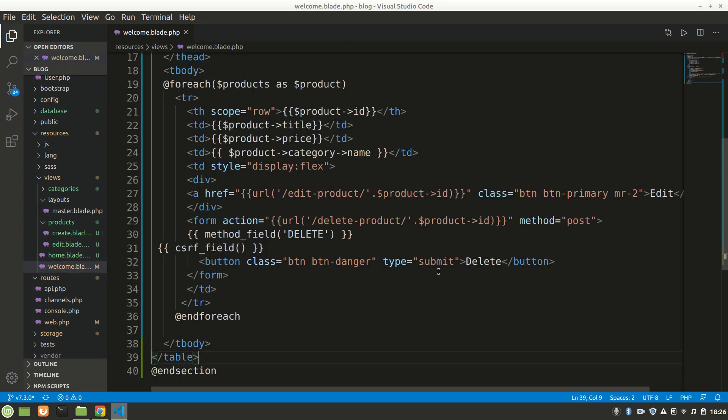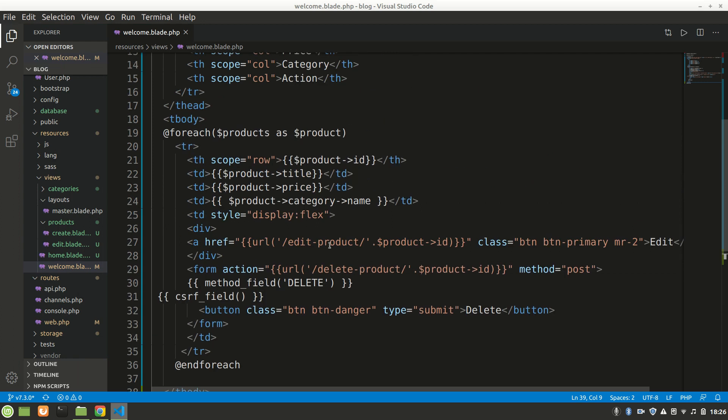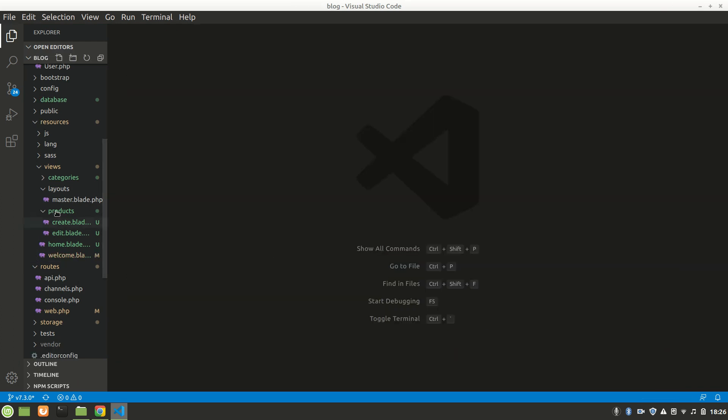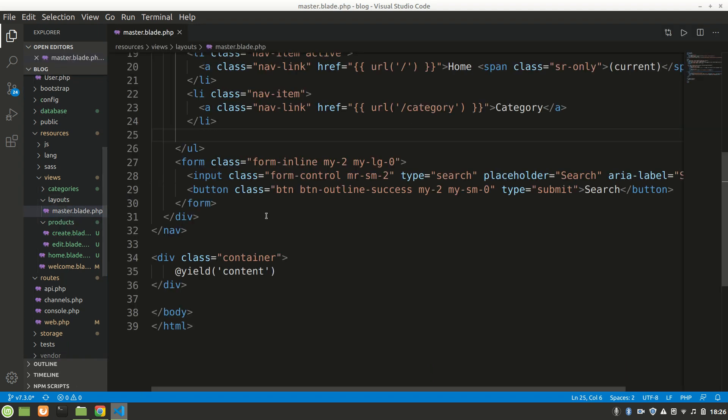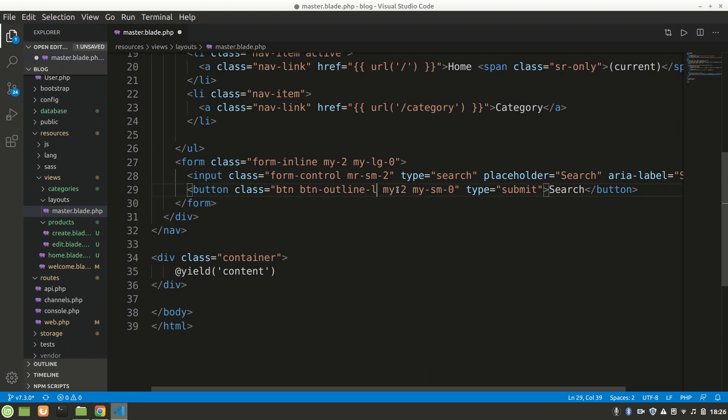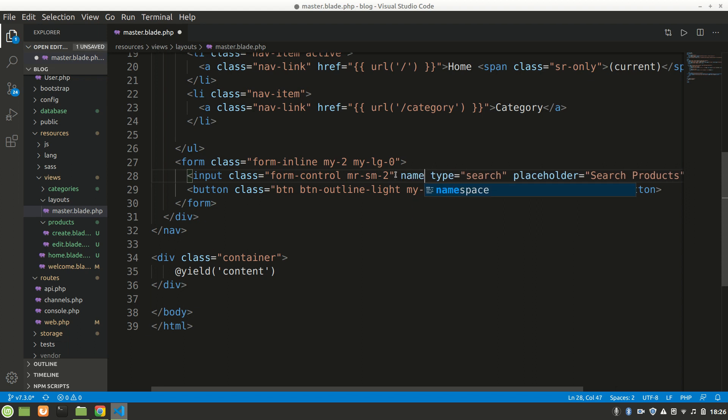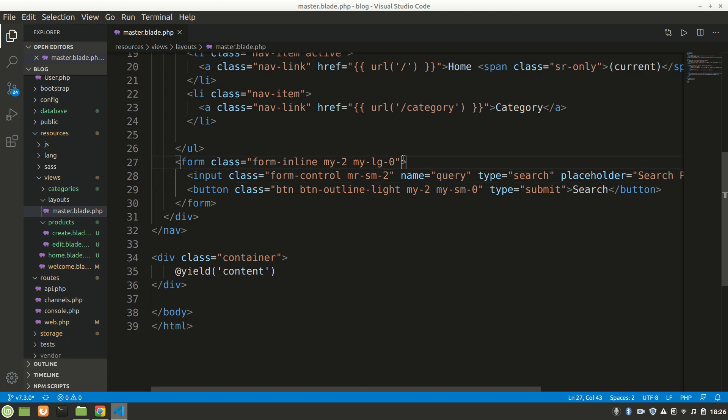The form is not in Welcome but in our layout master file. Let's go here and say 'light'. We'll say 'search products' as the placeholder, and we'll set the name to 'query'.